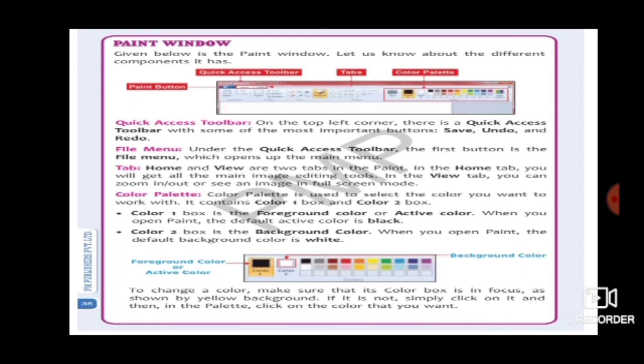The Quick Access Toolbar is at the topmost part of our paint program and may appear in different colors — red or yellow depending on the computer. We use the Quick Access Toolbar to save our painting, and to undo or redo actions. Undo means if we deleted something by mistake we can recreate it. Redo means if we have done something and need to do it again.